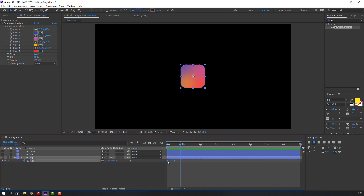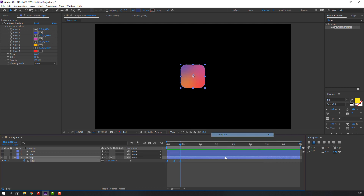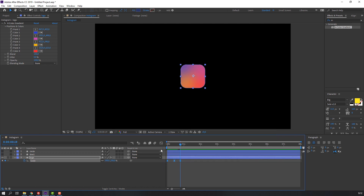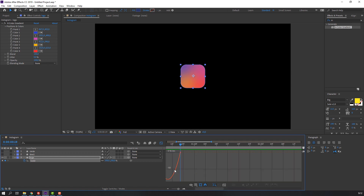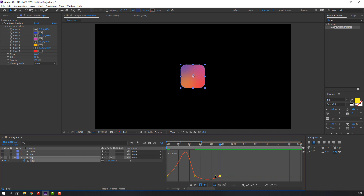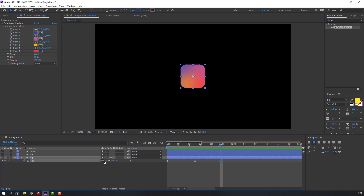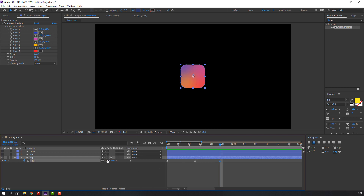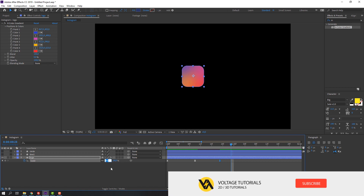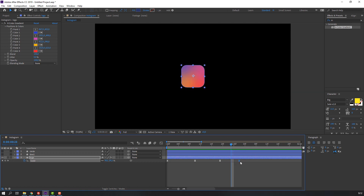Select all keyframes, right-click, Keyframe Assistant, Easy Ease. Select these keyframes again, go to Graph Editor and make a smooth graph. Change scale again — go here, change to 19, go to four frames — one, two, three, four — change 19 to 100.